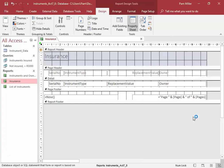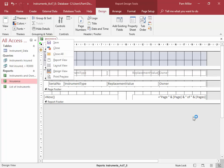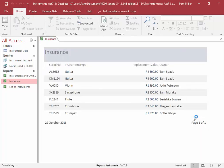Close the property sheet. Look at this report in Report View.